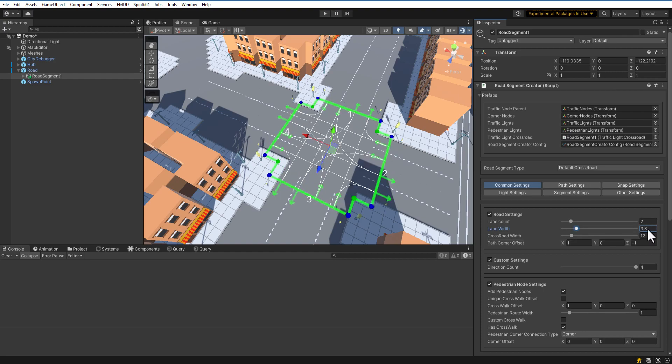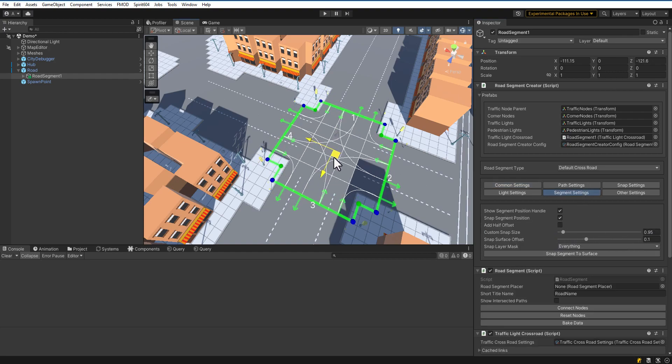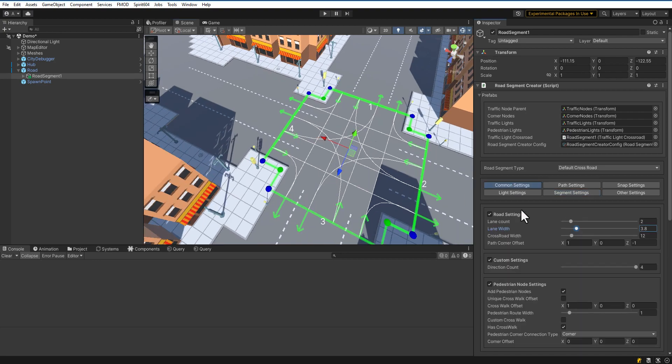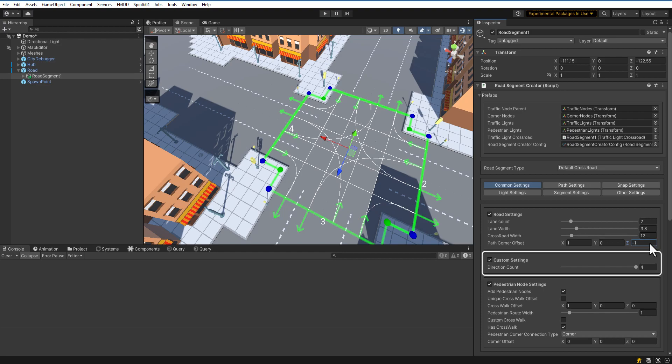The segment is located a bit invalid, let's correct the position. Path Corner Offset is the offset of the middle node of each path relative to the center.